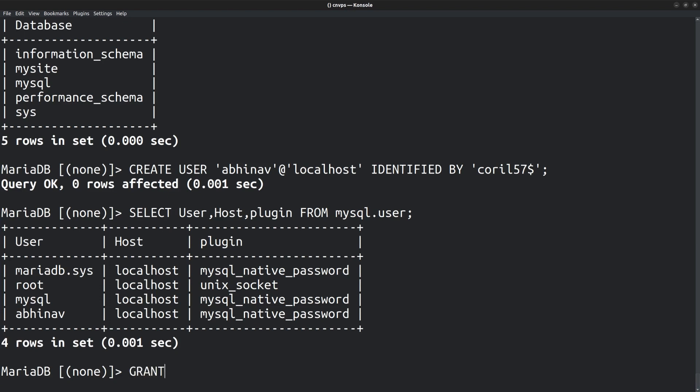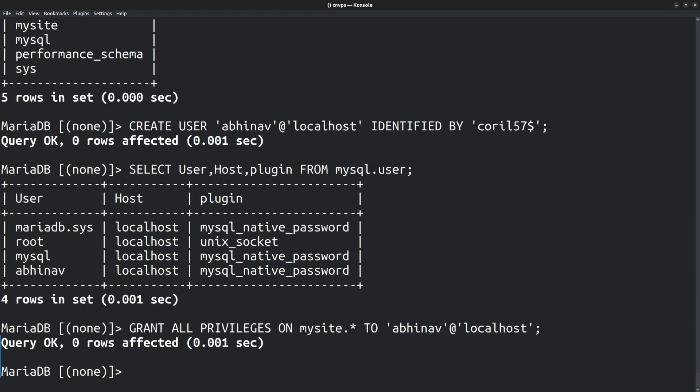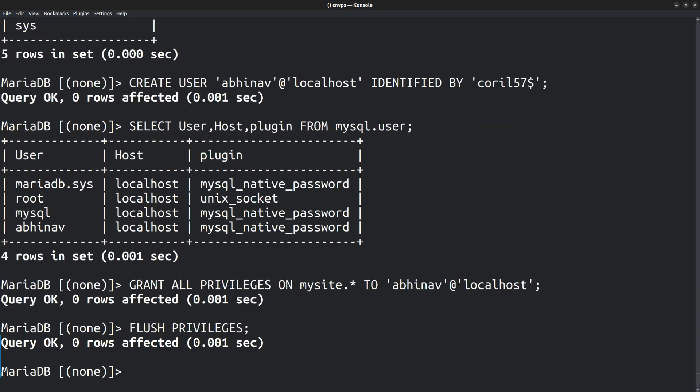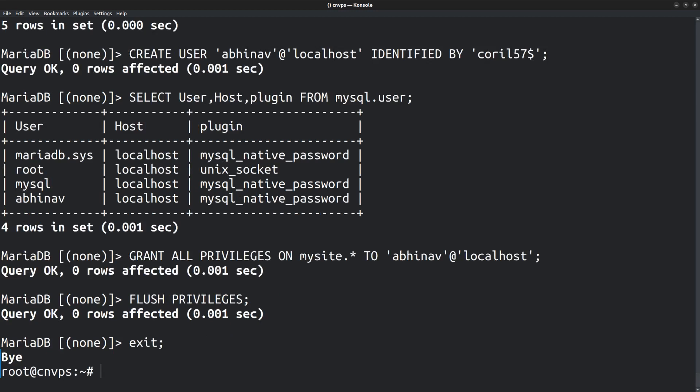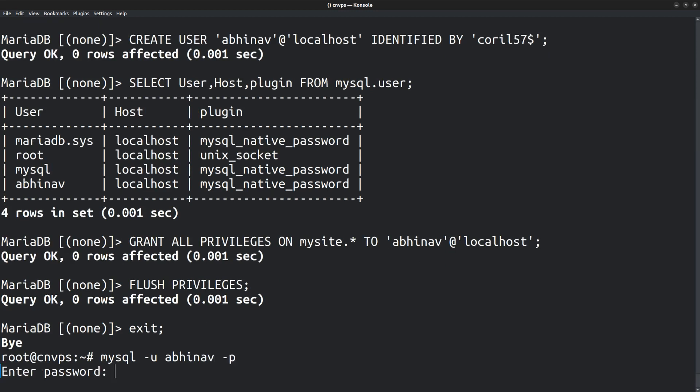For that, you can run the GRANT ALL PRIVILEGES command. Mysite.* - that means all the tables in the database mysite - TO Abhinav@localhost. Then run the flush privileges command to apply the changes. Now that the privileges are granted, I can exit from the MySQL prompt. And then login again as the new user Abhinav. mysql -u Abhinav -p. I think I entered the wrong password. Let me try it again. Entering the password. Okay, I am able to login as the new user.